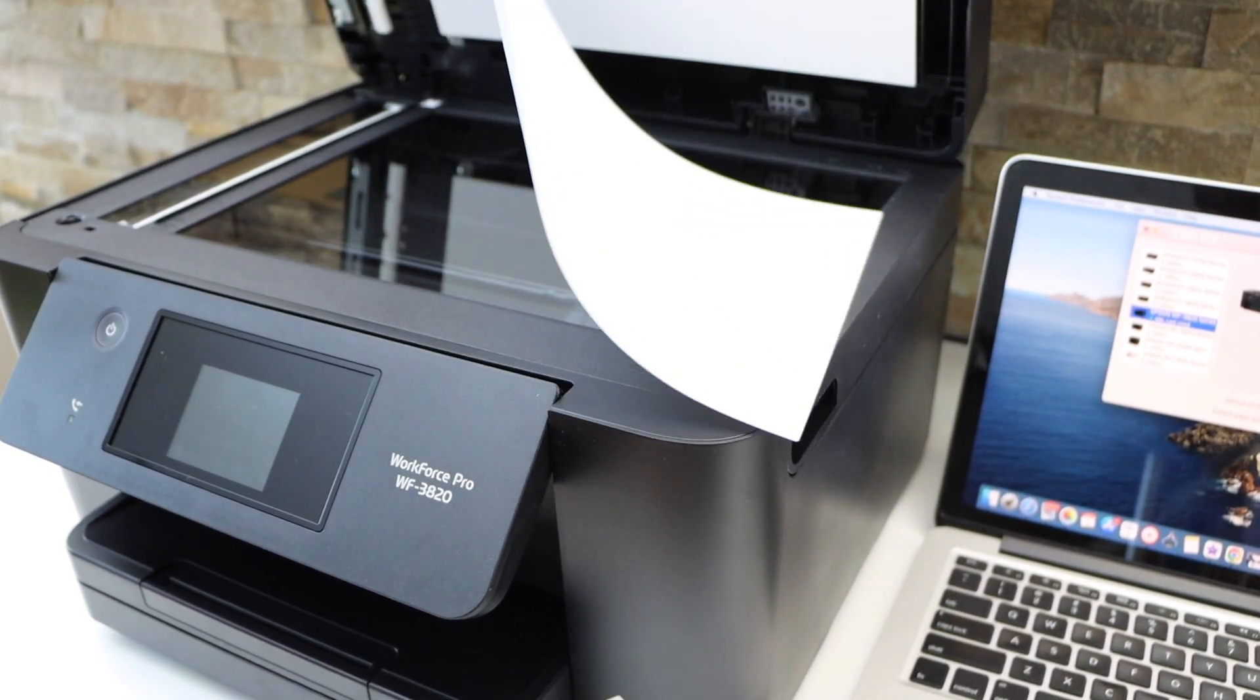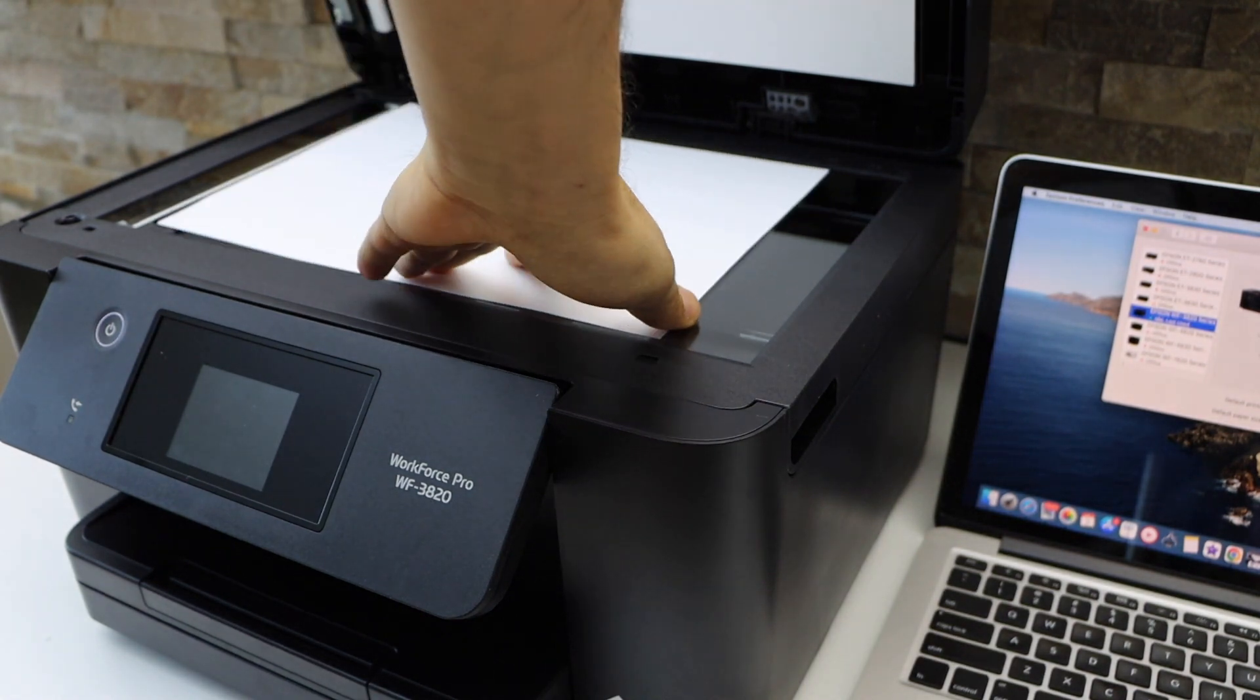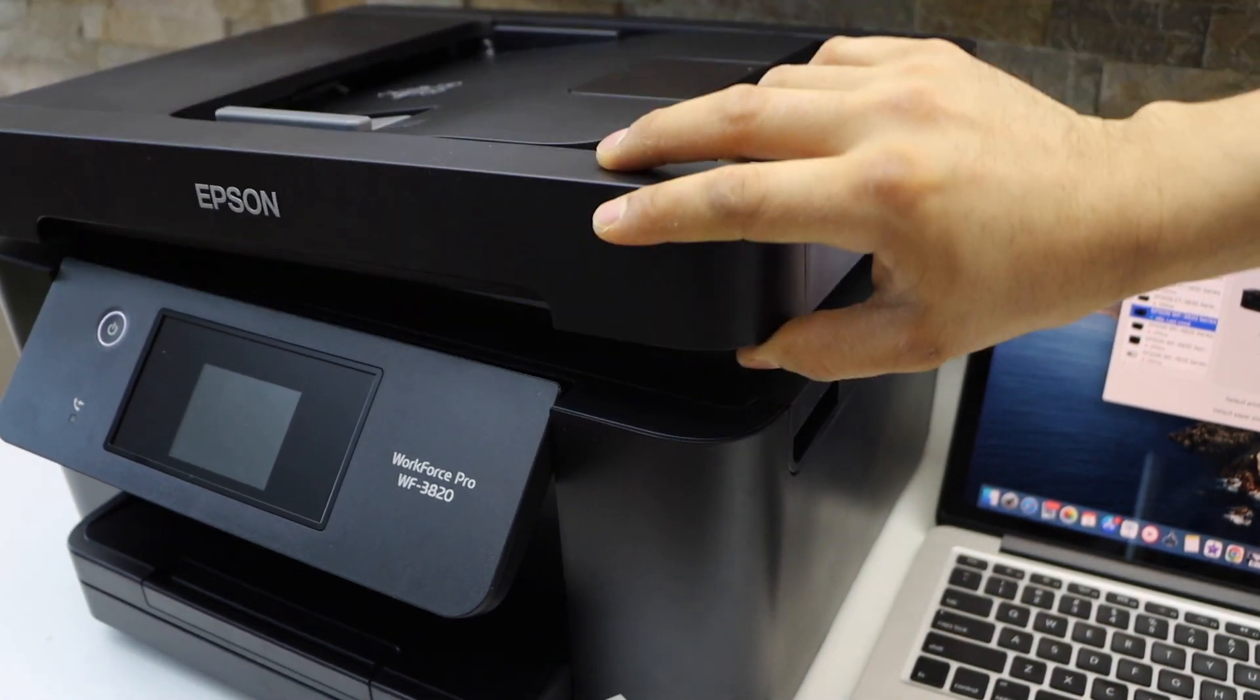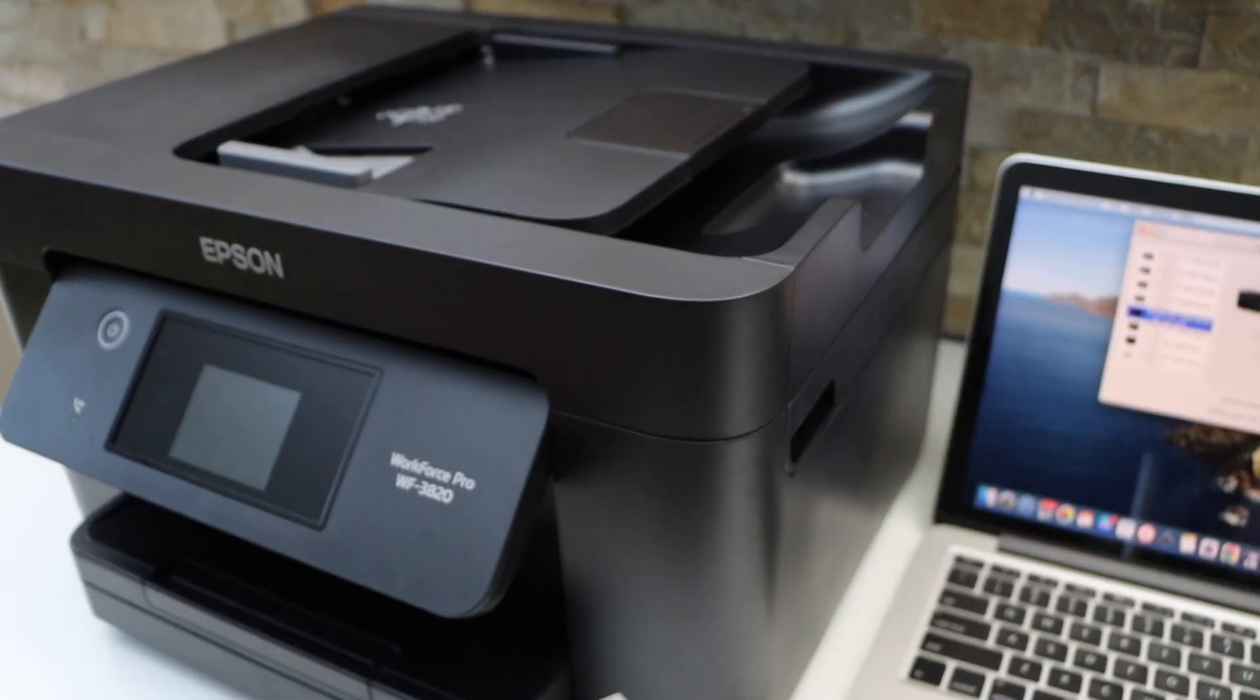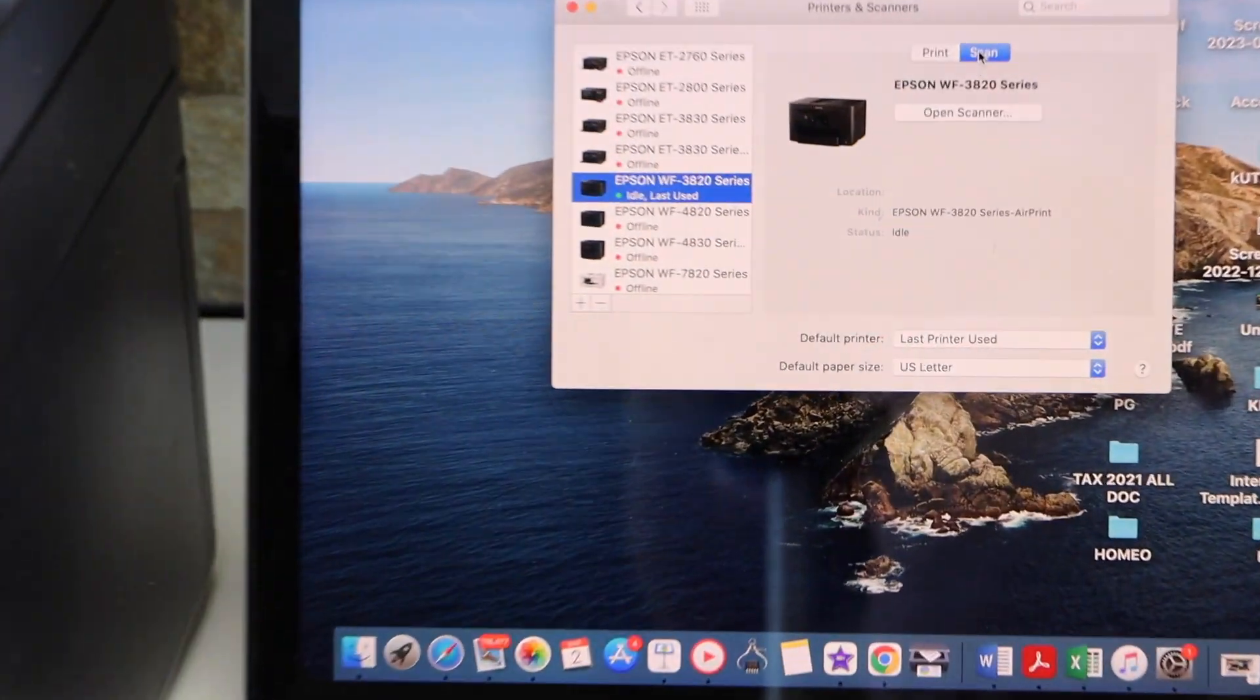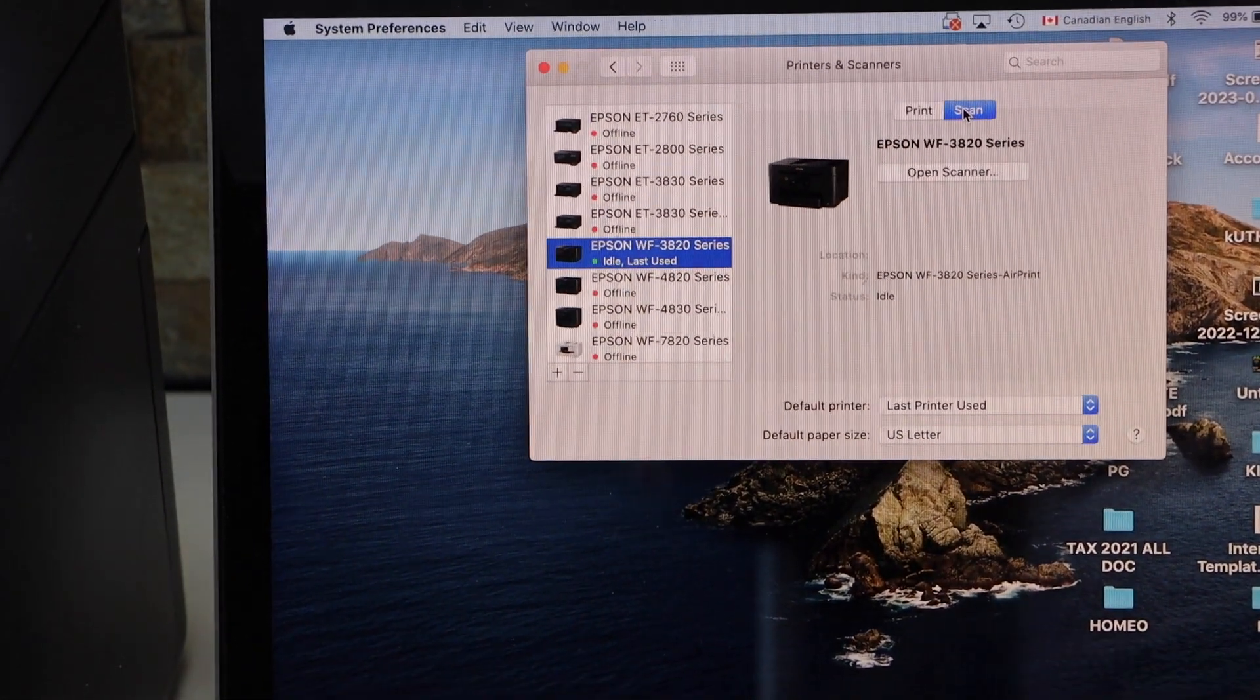Place the page facing downwards on this section. Go to the screen and click on Open Scanner.